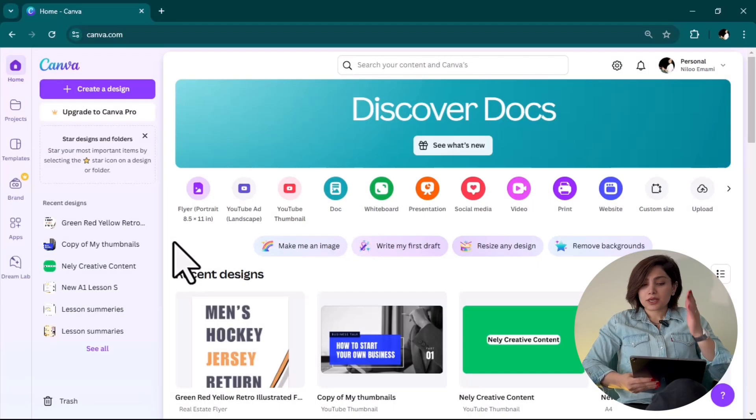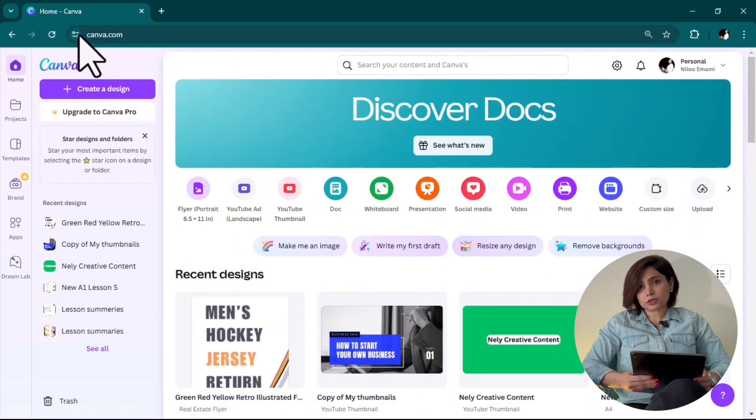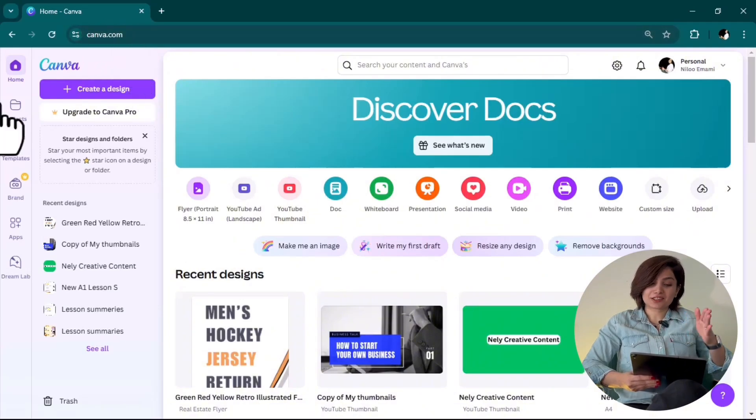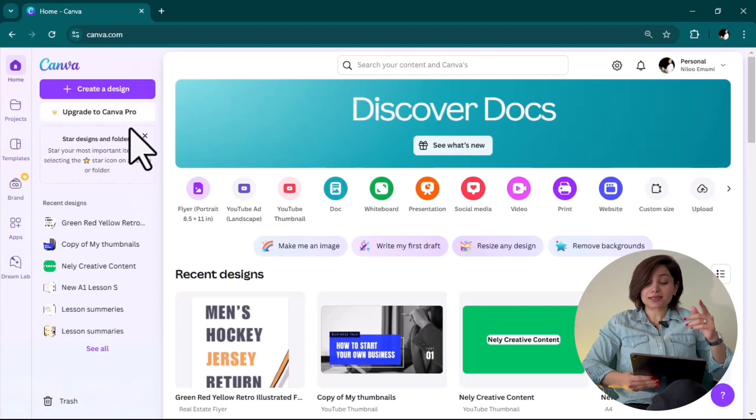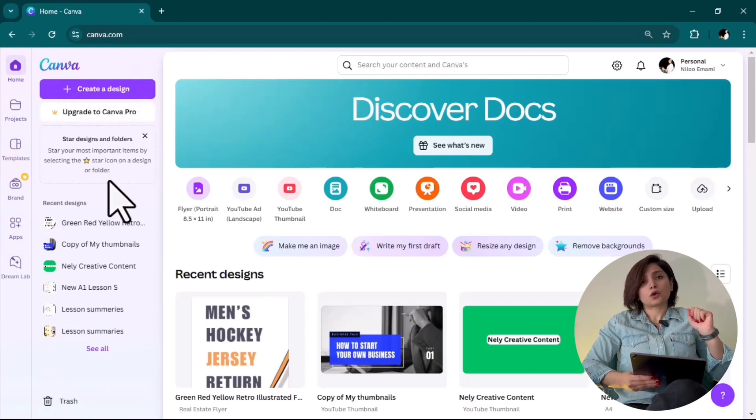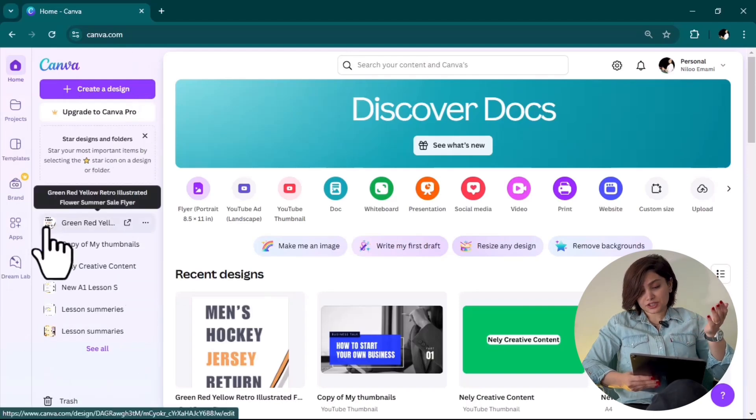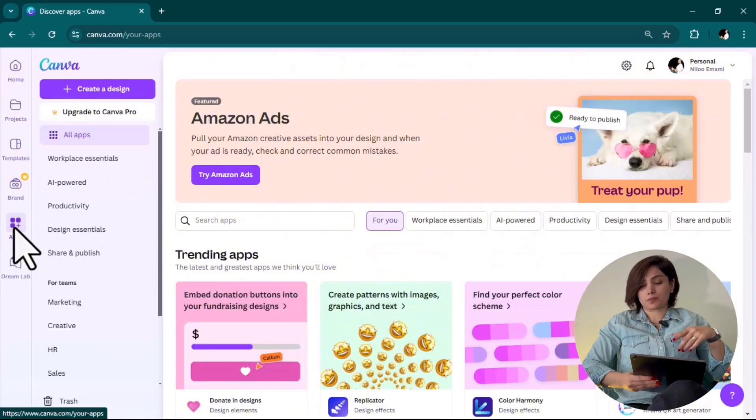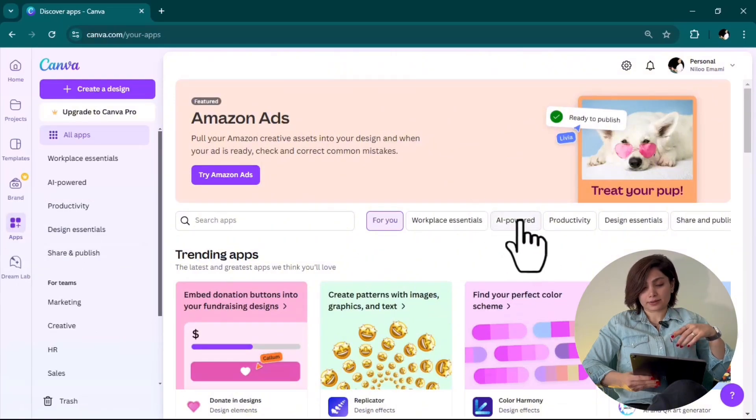To get access to them, go to canva.com or click on the link in the description. On the left-hand side menu, as long as you are signed in with a free account, go to the app section and then AI powered app.